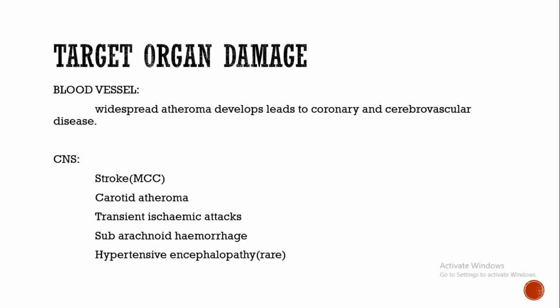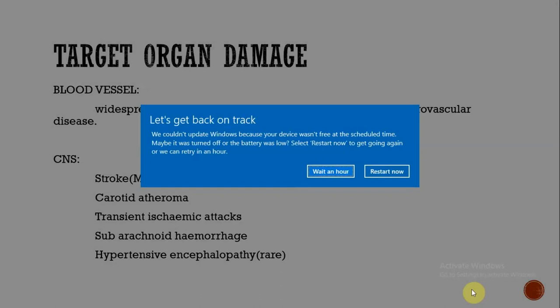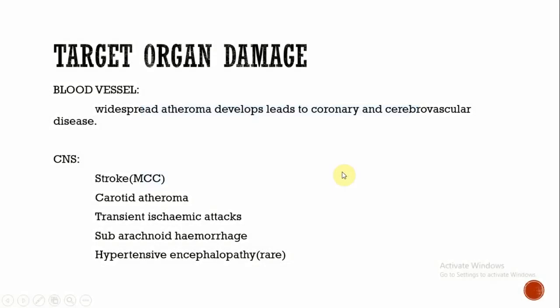In smaller arteries there occurs hyaline arteriosclerosis, which leads to aneurysm of the smaller blood vessels. This may lead to coronary and cerebrovascular disease. What are the CNS features? CNS features include stroke. Stroke is a common complication of hypertension. It is due to cerebral hemorrhage or infarction.